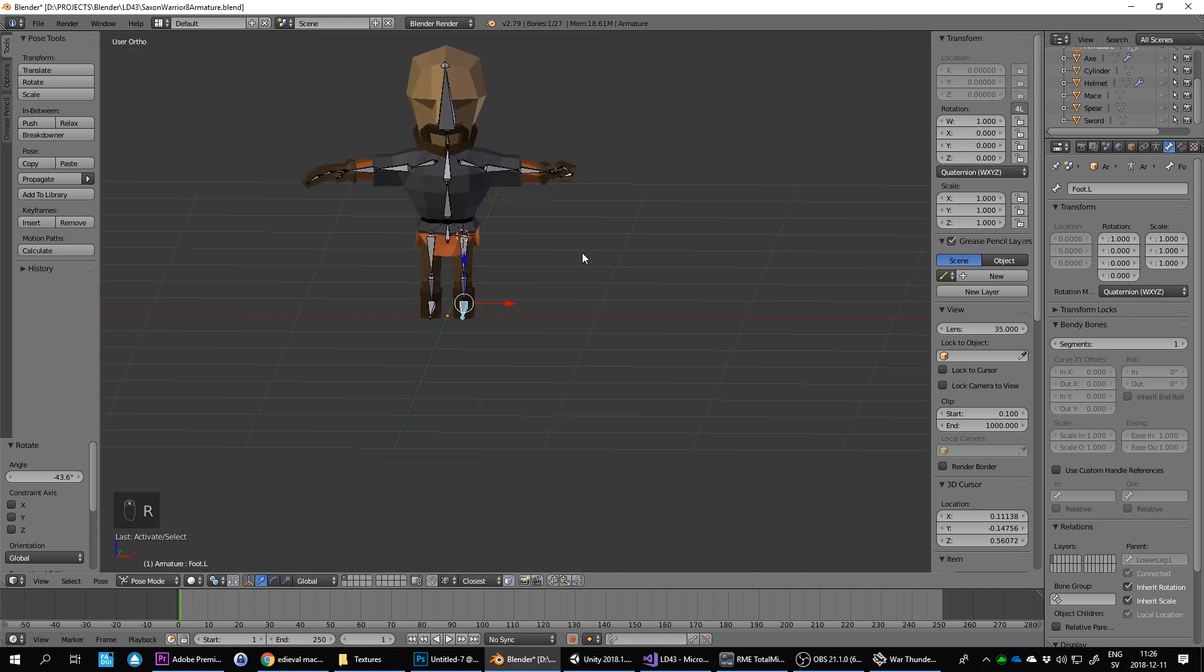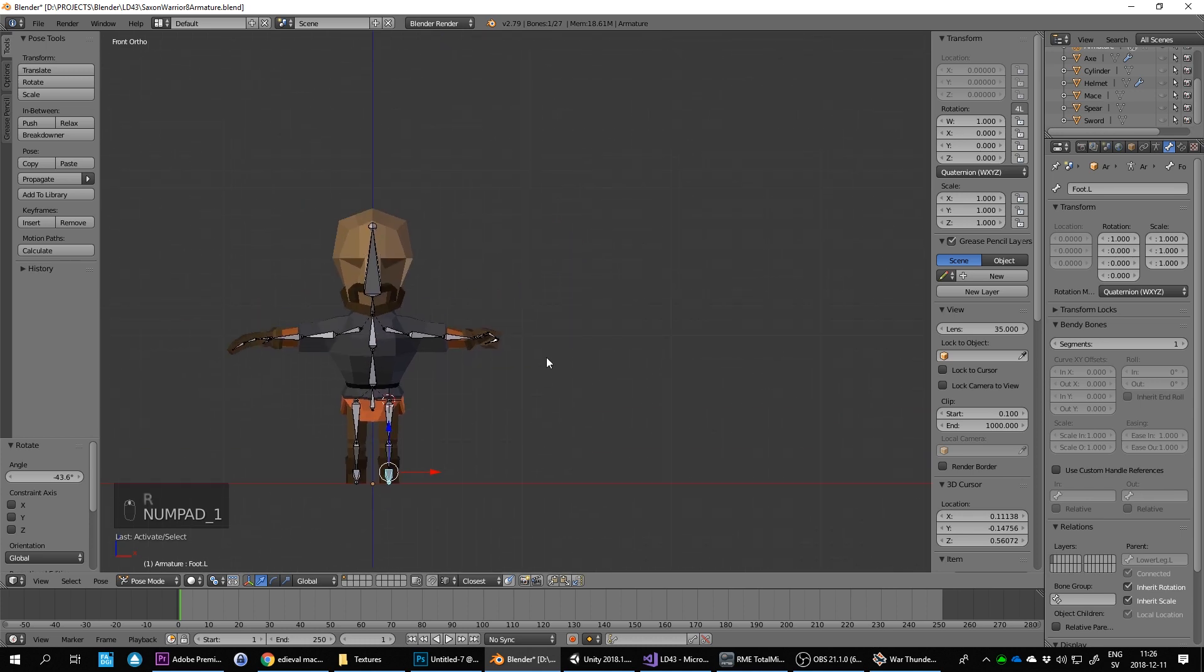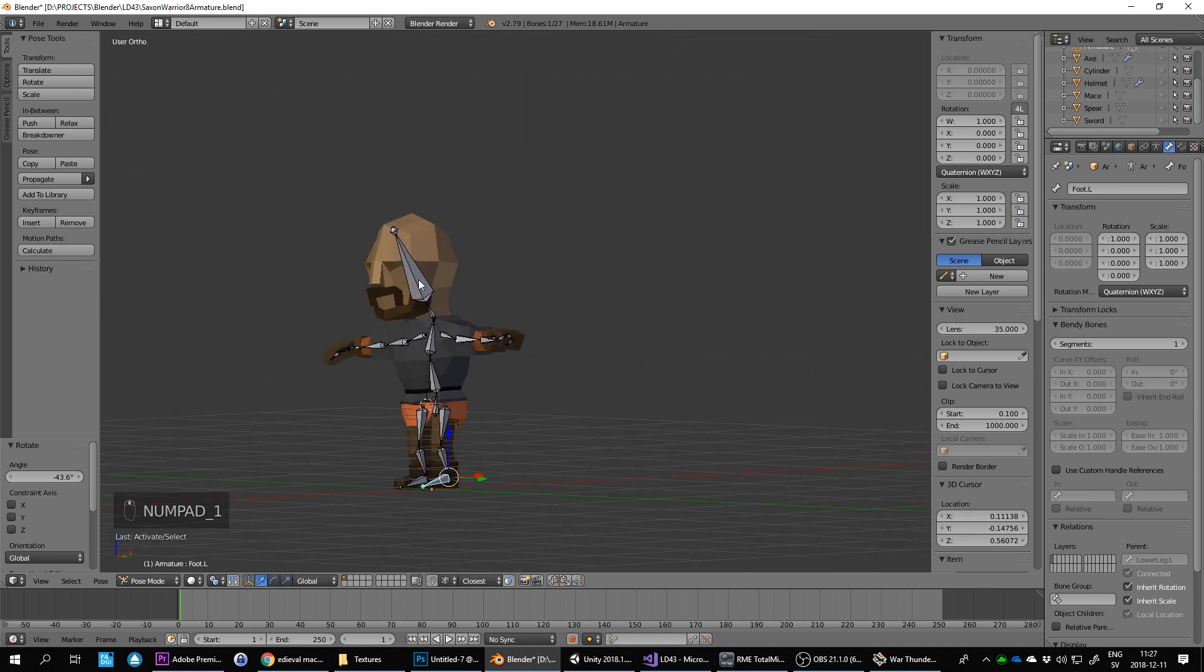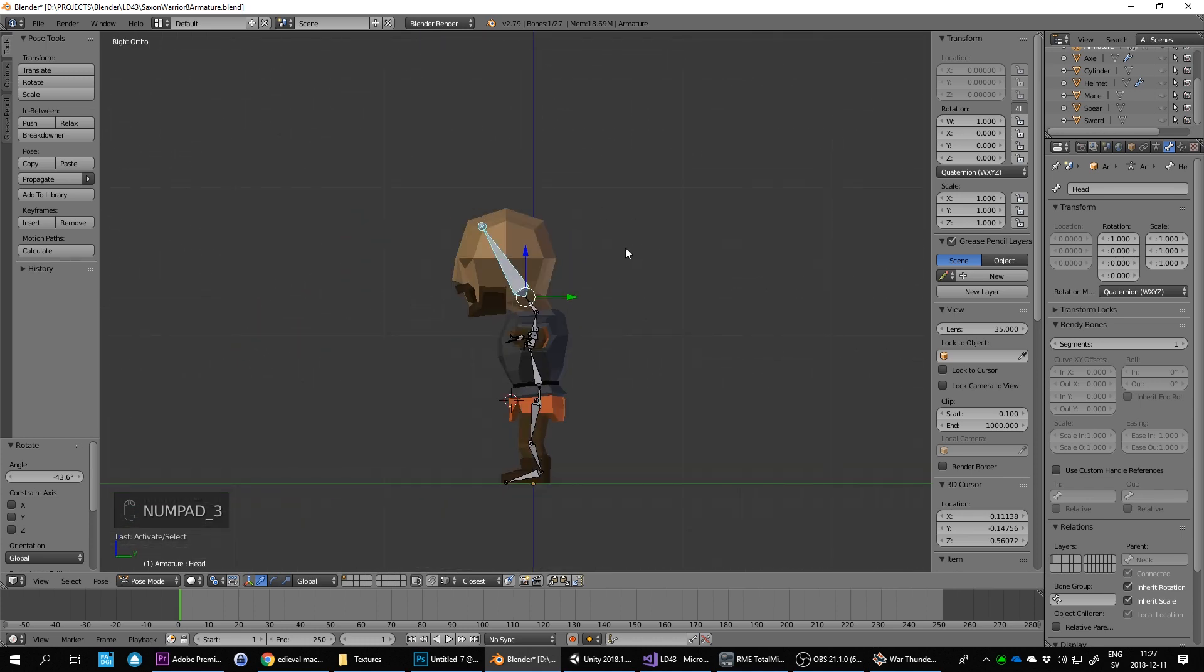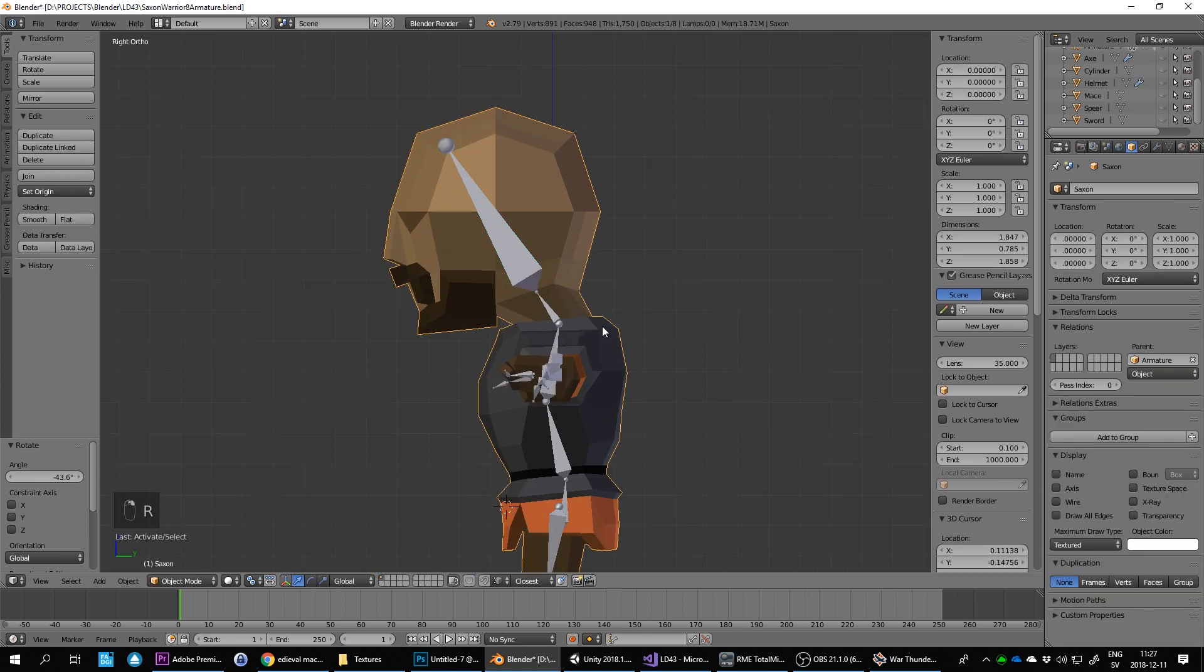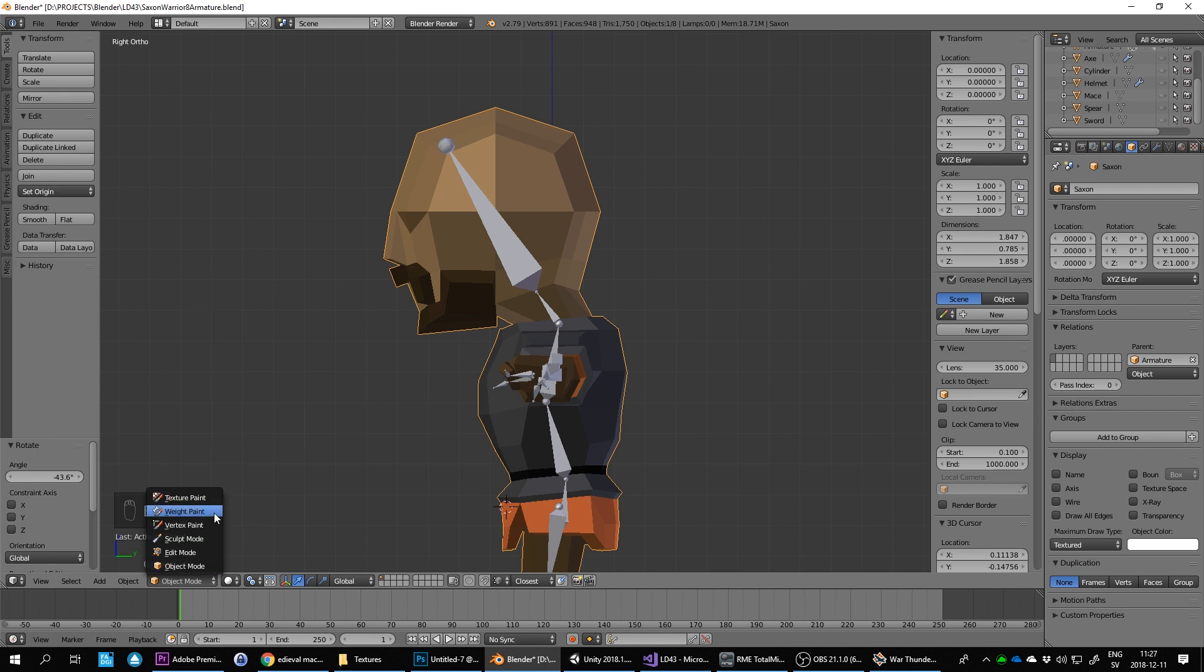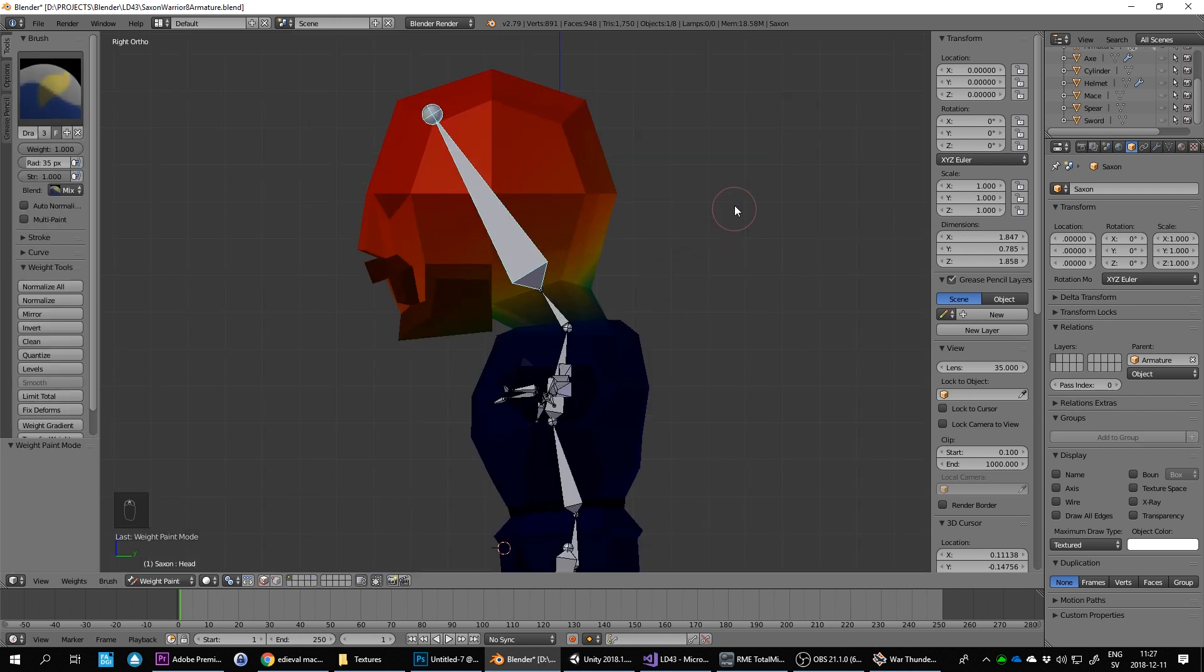Okay, so let's start fixing these things that we need fixing. First of all, the head should definitely not move anything apart from the head. So we should definitely click on here and do object mode. We go into weight paint, and then we set the weight to zero.